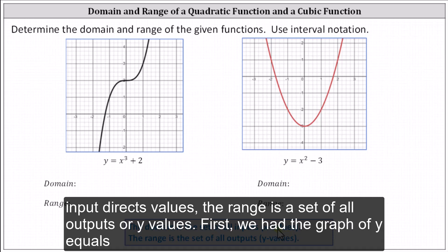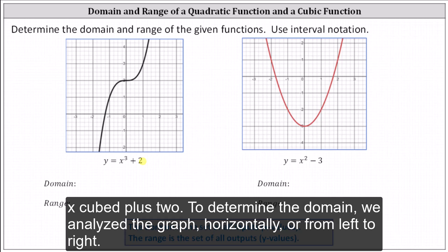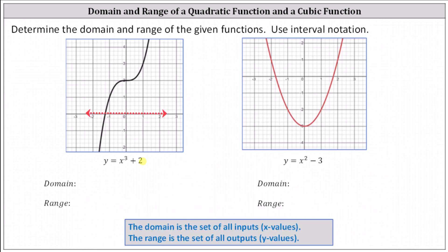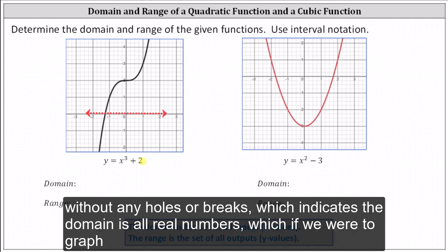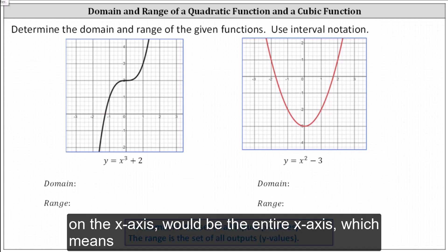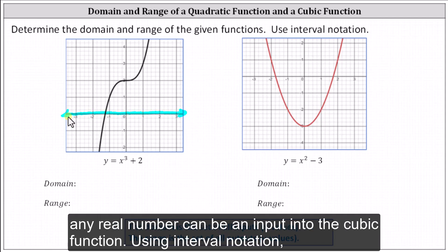First we have the graph of y equals x cubed plus two. To determine the domain, we analyze the graph horizontally or from left to right. We can easily see the graph moves up and down very quickly, but it also continues to move left and right without any holes or breaks, which indicates the domain is all real numbers — the entire x-axis — meaning any real number can be an input into the cubic function.